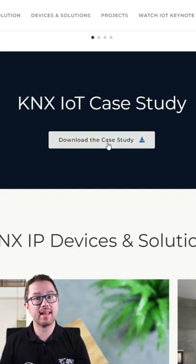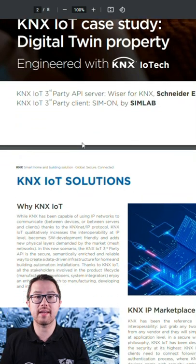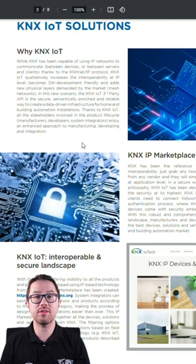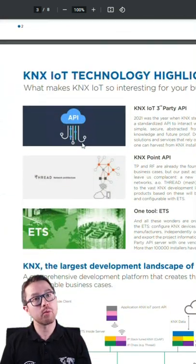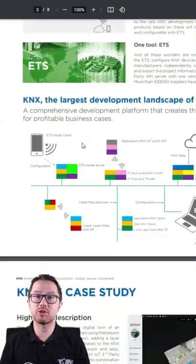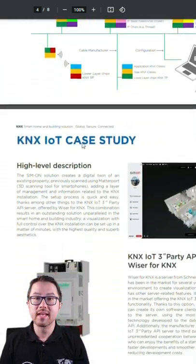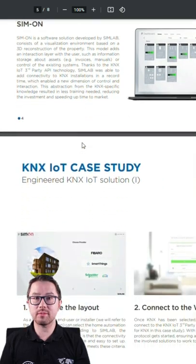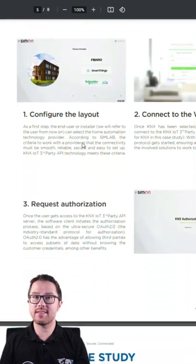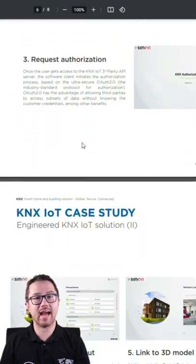The connection with KNX is realized by a KNX IoT third-party API server — Wiser by Schneider Electric. Client and server are now available, ushering in the era of KNX IoT.